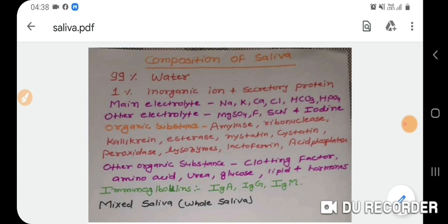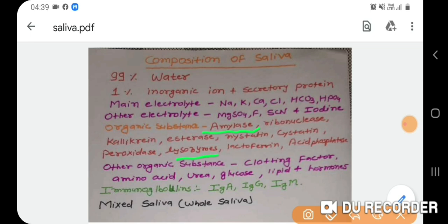Organic substances in saliva include amylase, which plays a big role in digestion, as well as ribonuclease, kallikrein, esterase, nystatin, cystatin, peroxidase, lysozyme, lactoferrin, and acid phosphatase.